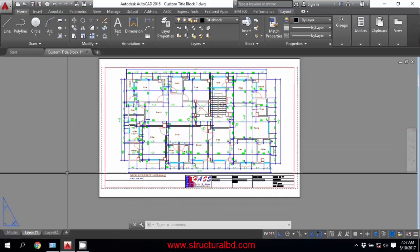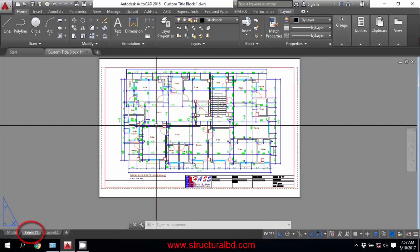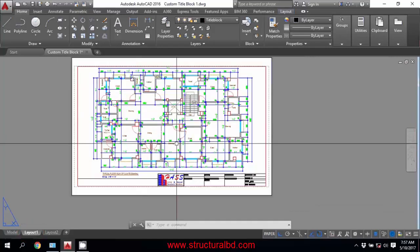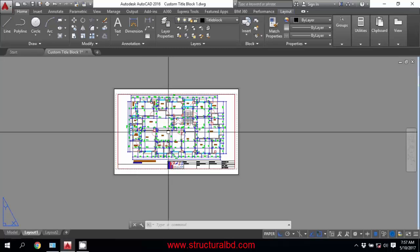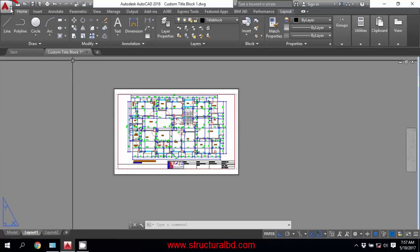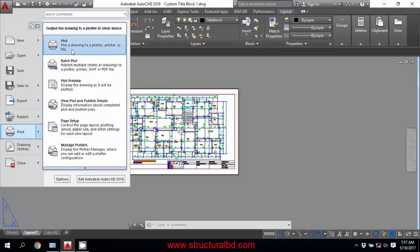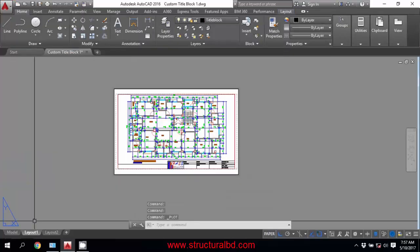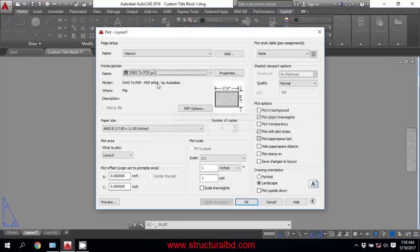To convert your AutoCAD drawing to PDF drawing, go to your layout where your drawing is presented. Here is my drawing and I want to convert this drawing to PDF. To do that, go to the application menu, then print, and then click Plot — or right-click on the layout and click Plot.